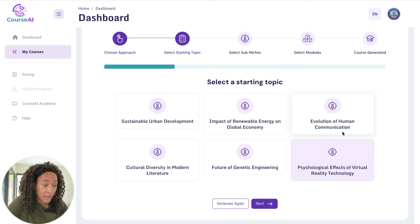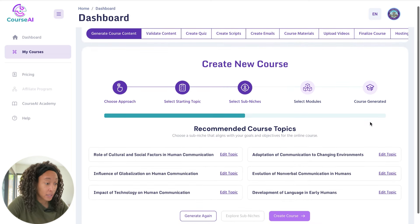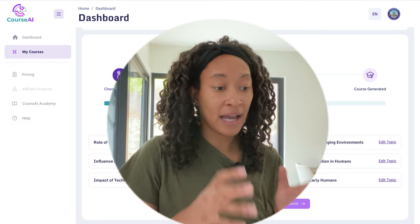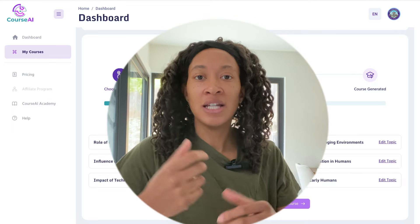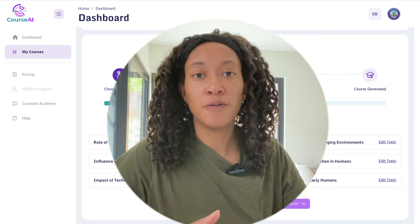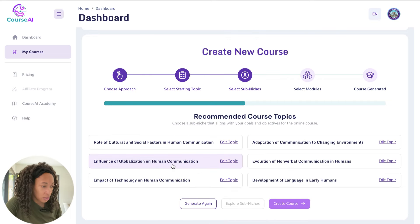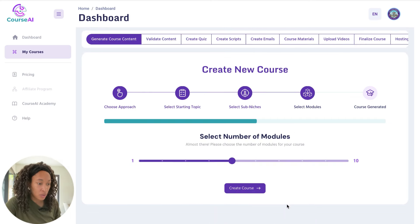Now that I have that topic, I'm going to go ahead and click next. It's going to ask me to select a sub-niche. You don't have to do a sub-niche, but getting into one makes it easier to have a more specific target audience. Let's do 'The Influence of Globalization' as my sub-niche and go to create course.